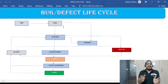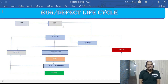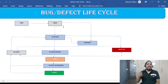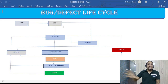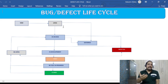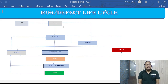When you start testing an application and find a defect, you will go and log the defect into your defect management system. At that point, as soon as you log it as a tester, the defect will be in NEW status.